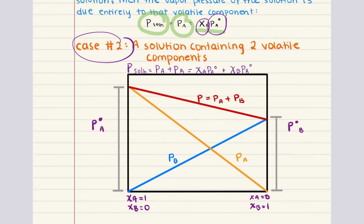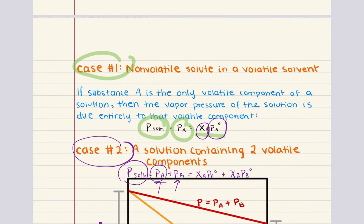The second scenario involves a solution where both components are volatile. In this case, the total vapor pressure of the solution is the sum of the partial vapor pressures of each component. According to Raoult's law, the vapor pressure of each component is proportional to its mole fraction and its pure vapor pressure. So for a two-volatile system, the total vapor pressure equals P_A plus P_B, which expands to X_A times P_A^0 plus X_B times P_B^0. X_B is the mole fraction of component B and P_B^0 is the vapor pressure of pure component B.